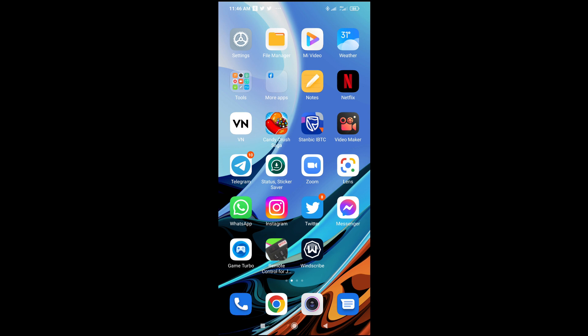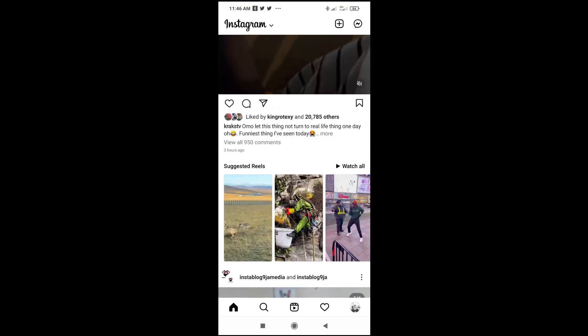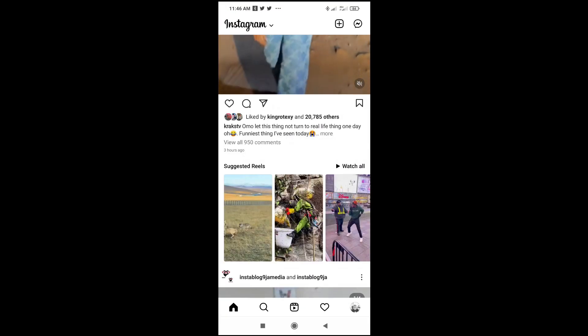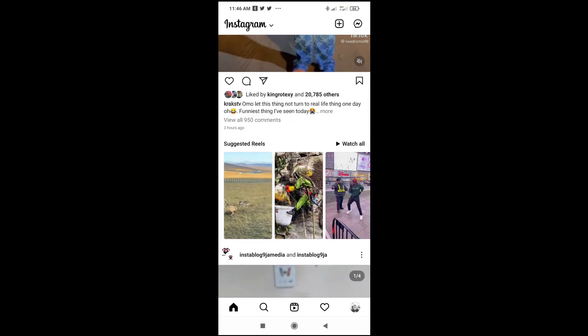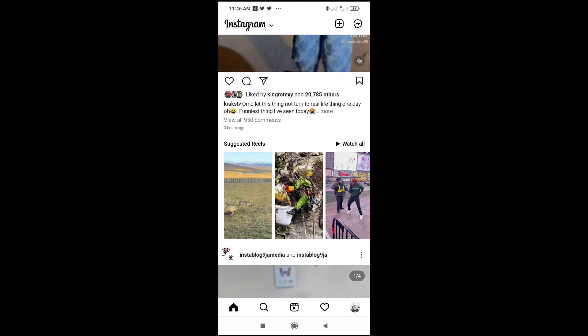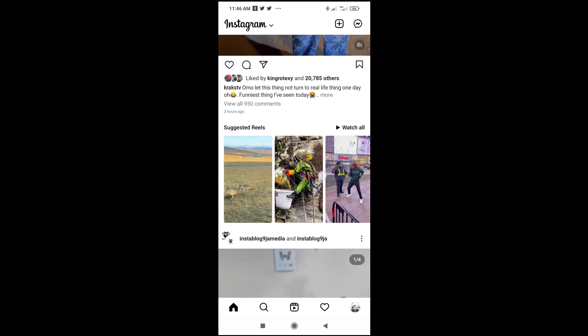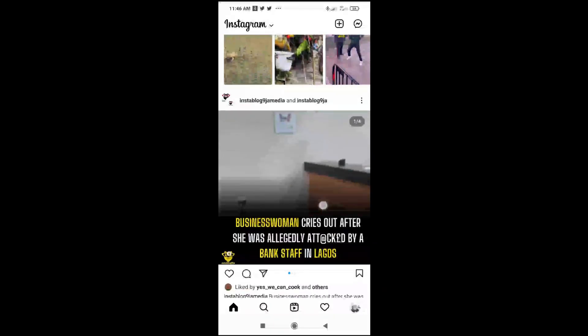So to do this, firstly, open your Instagram app on your phone. You can scroll down to any post you want to copy text from — it might be a caption or it might be a comment, depending on what you want.